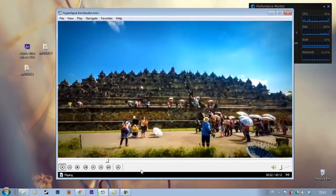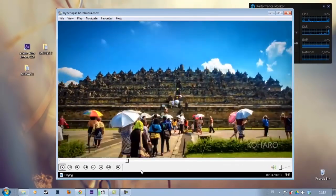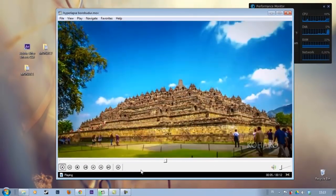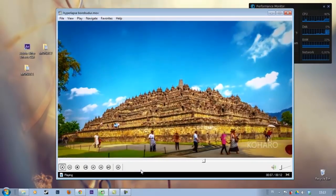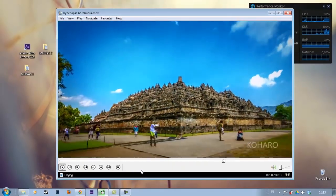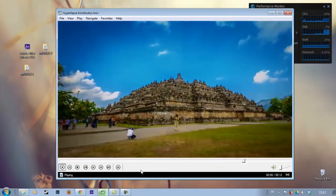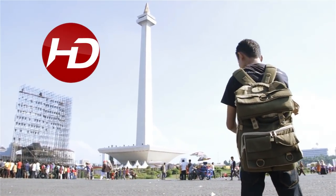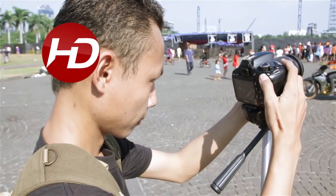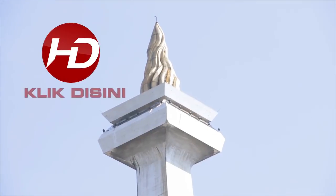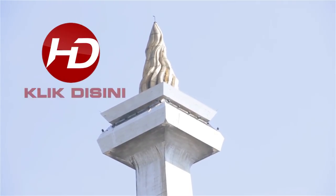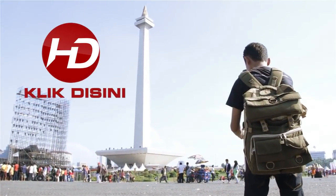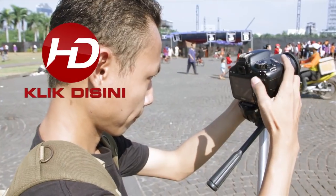Hello, my name is Koharo. In this video I am going to explain how to stabilize the footage hyperlapse that we have taken. This is part 2 of the editing part. For you who didn't watch part 1, you can click on the link here. Part 1 is on the channel HD Tecno ID.